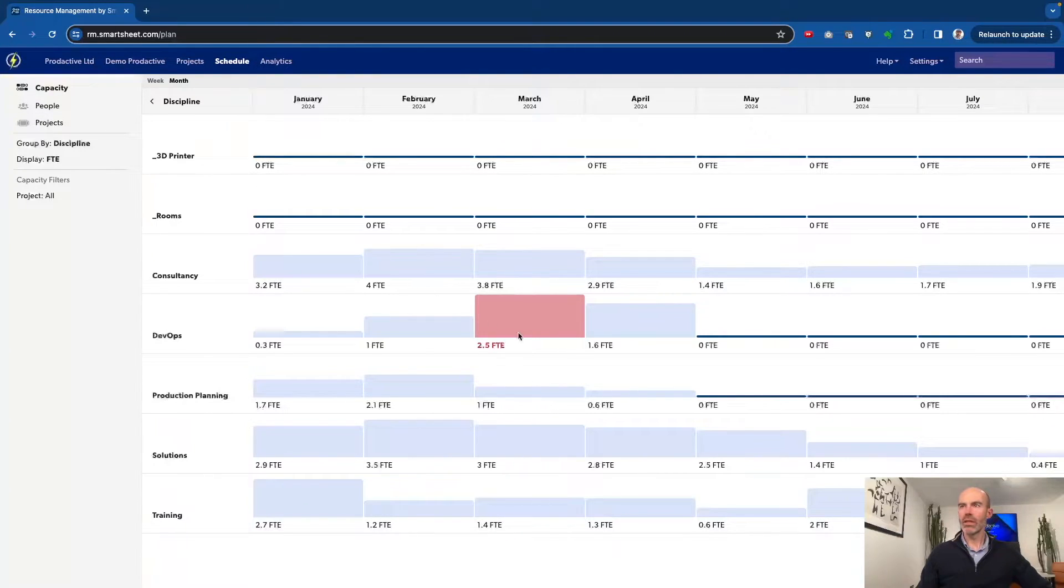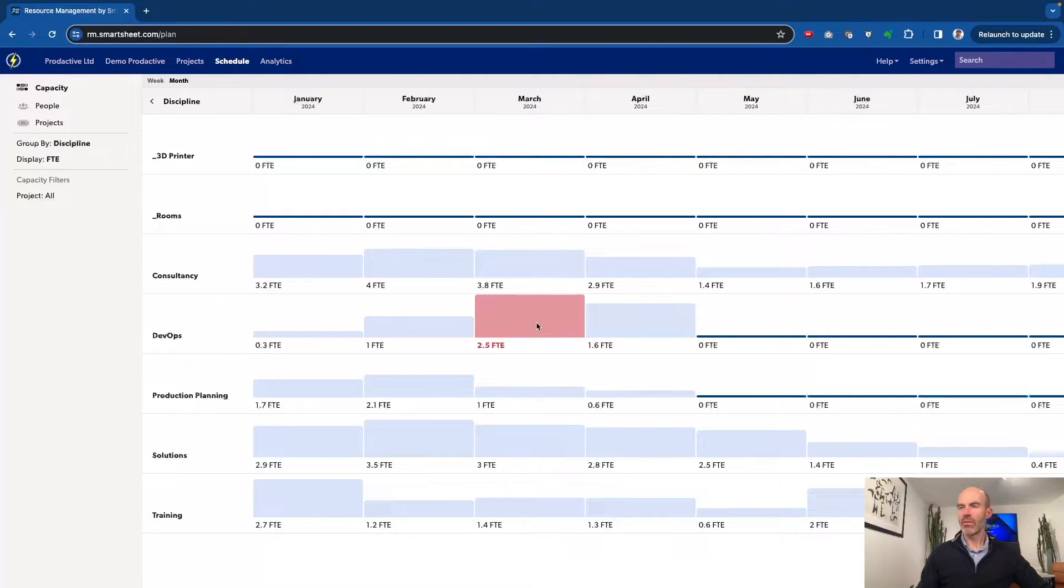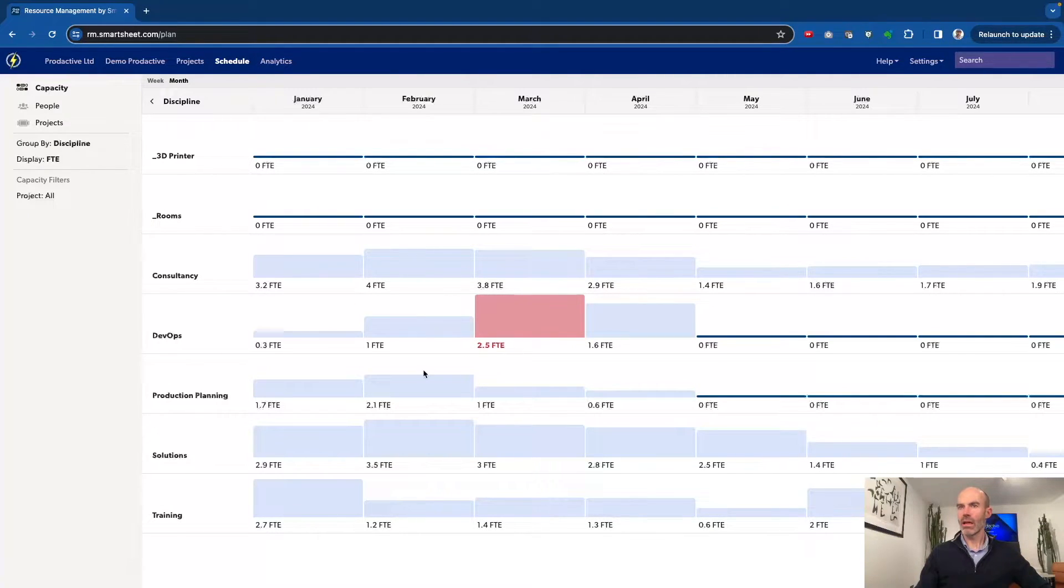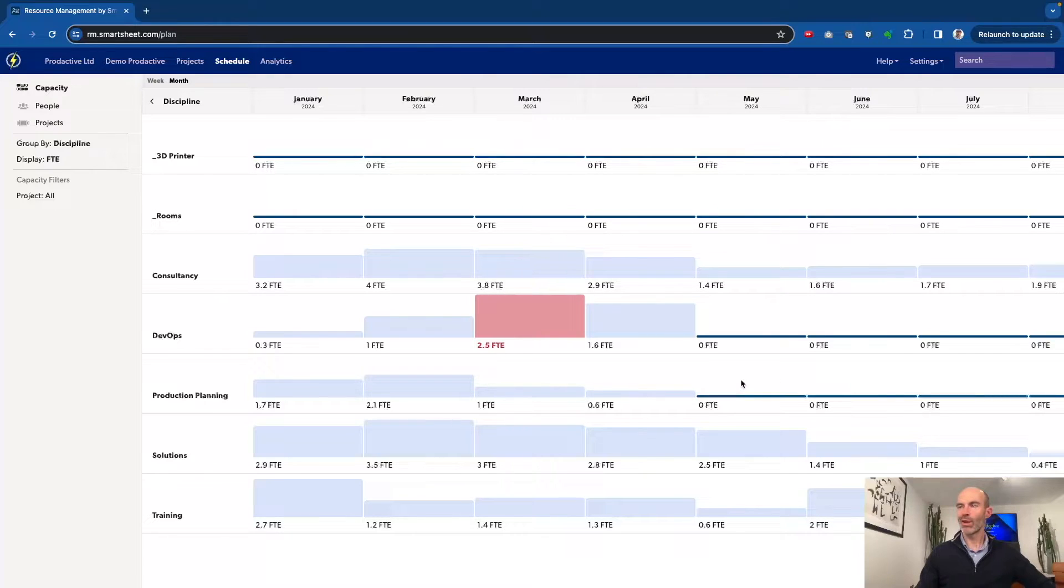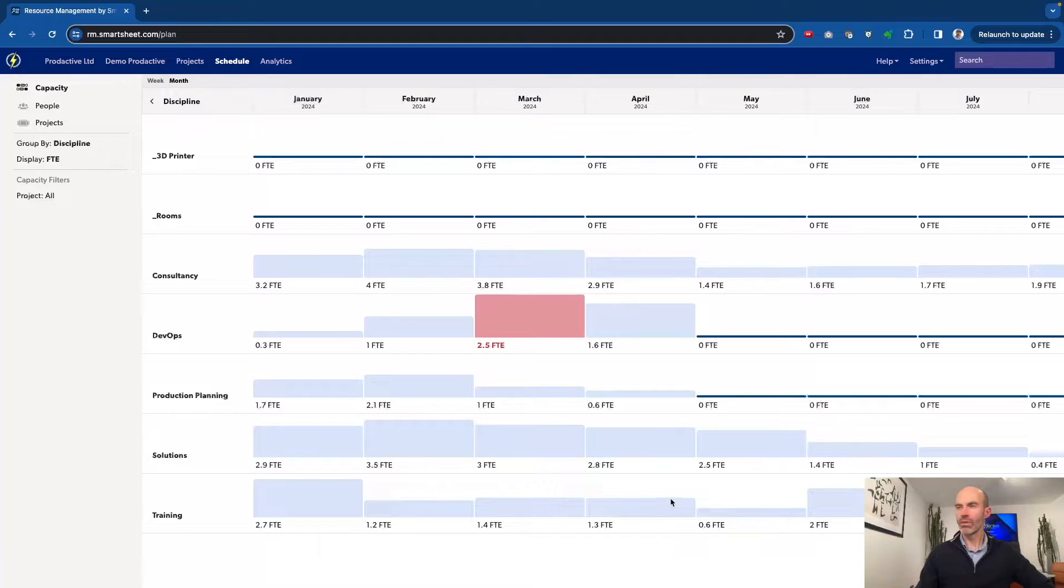And you can see that in March, we've got a challenge in the DevOps team, for example, but the other teams seem to be okay. You can see production planning is clearly under utilized at the moment, and there's plenty of capacity within the training team as well.